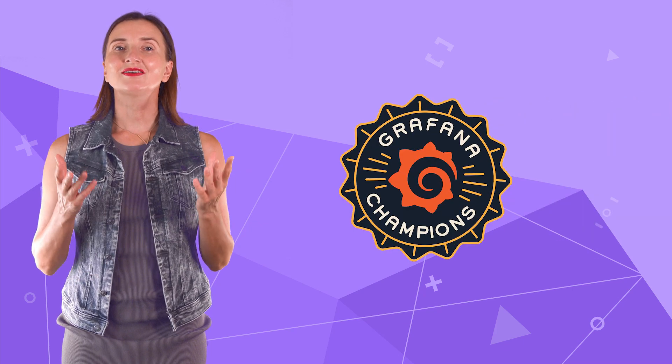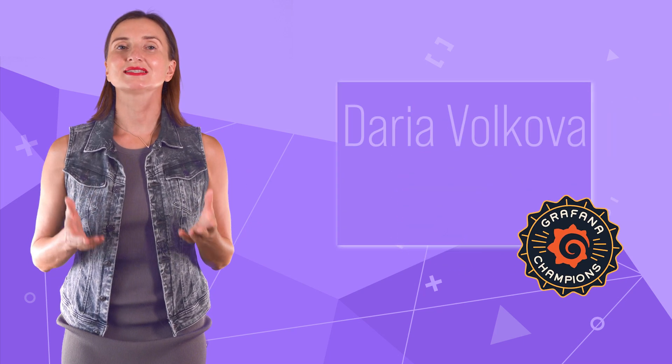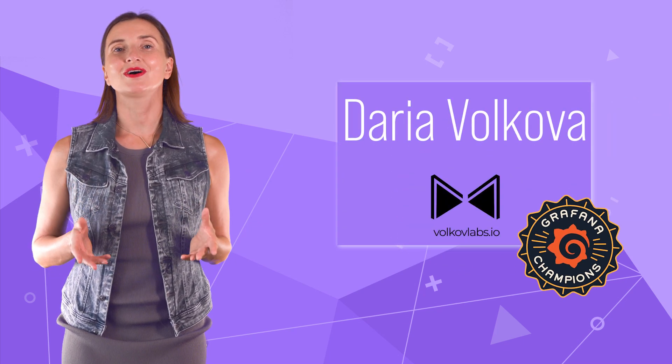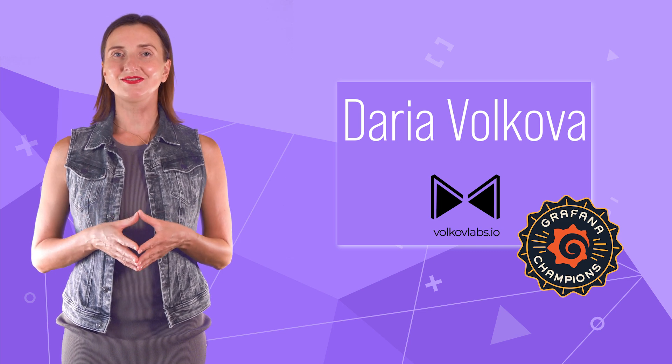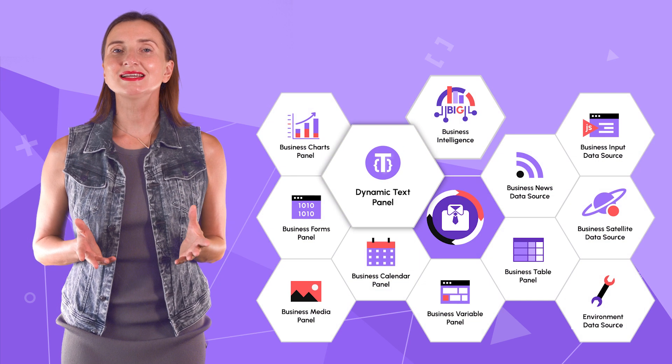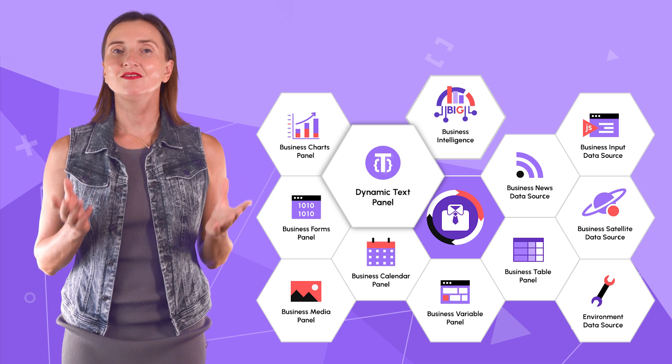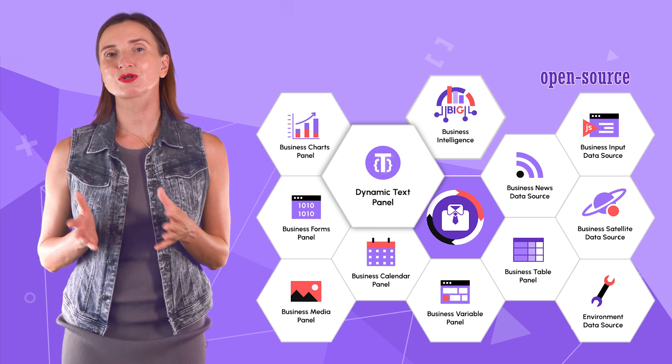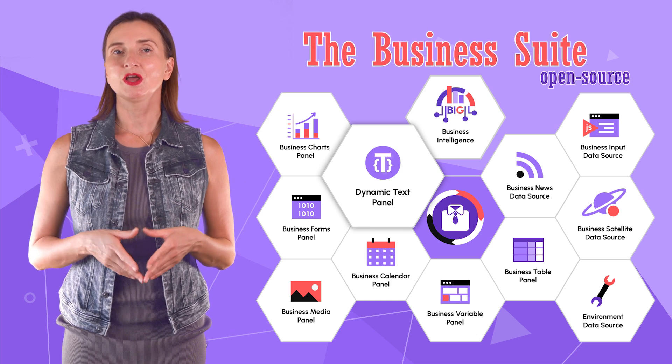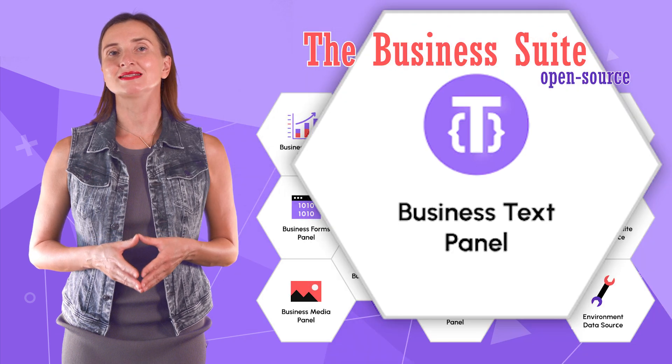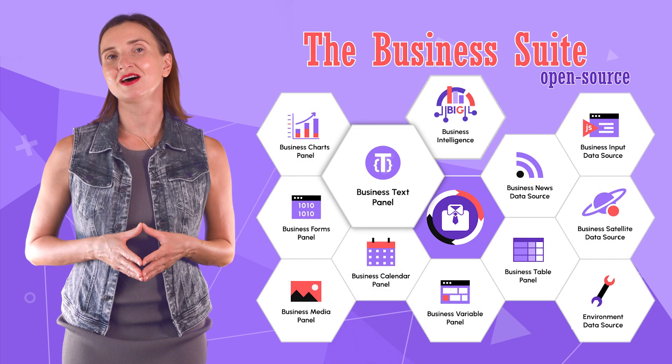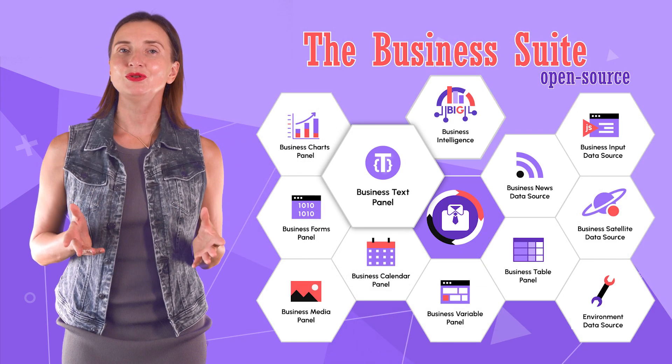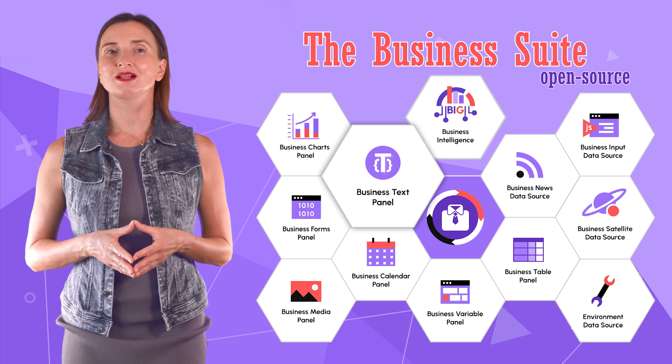Hello and welcome! Grafana Champion is here. My name is Daria Volkova and this channel helps utilize Grafana to its full potential. Our dynamic text panel has evolved and now joins the open source business suite. From now on it will be known as the business text panel for Grafana, a new name with the same incredible functionality.